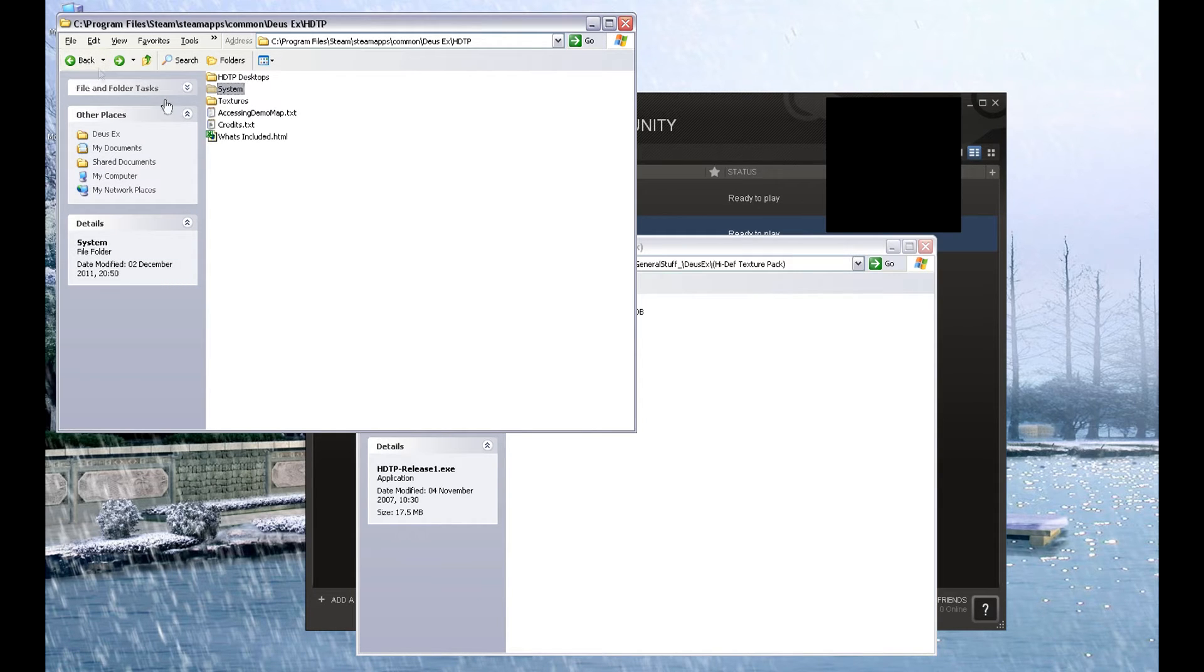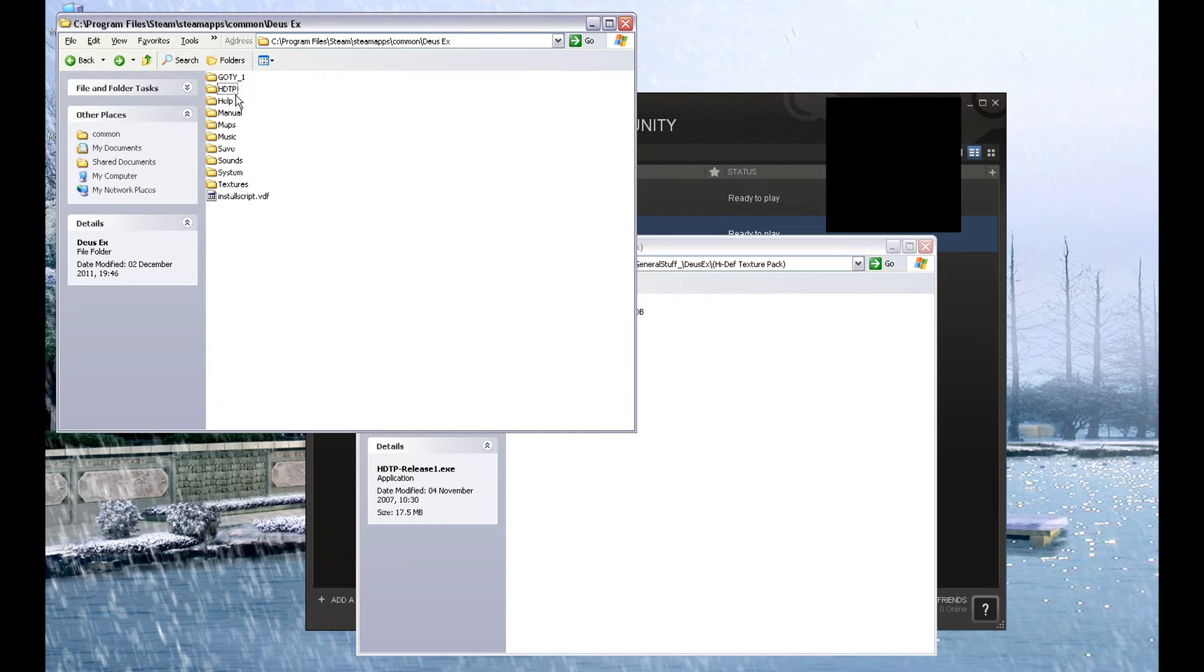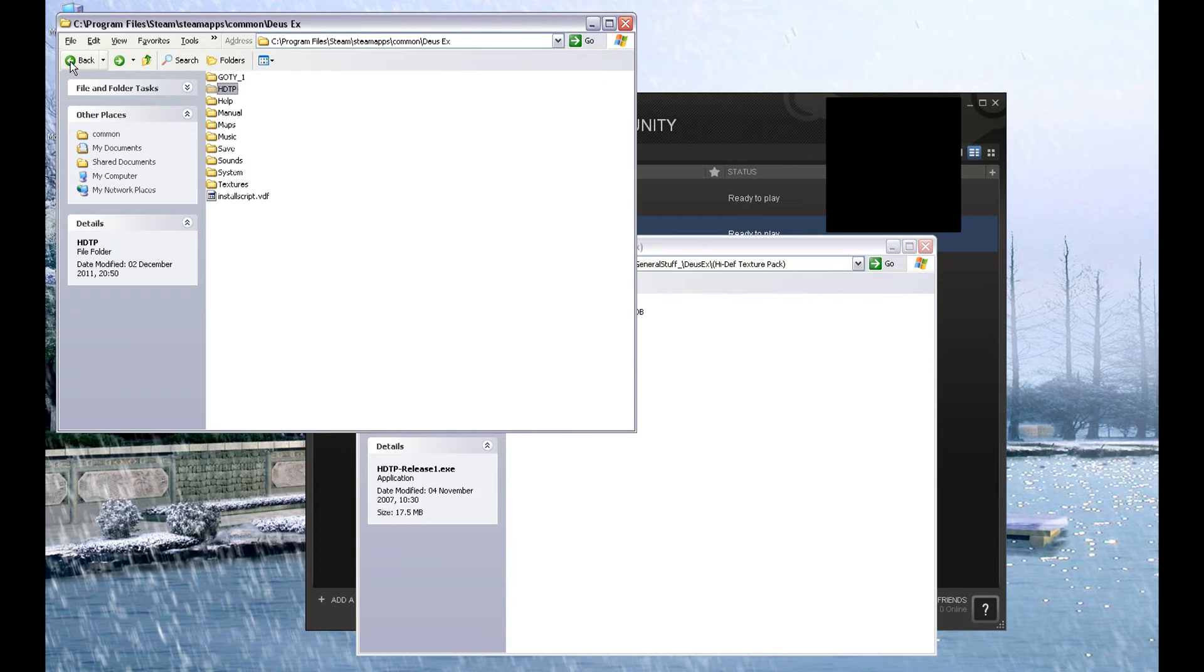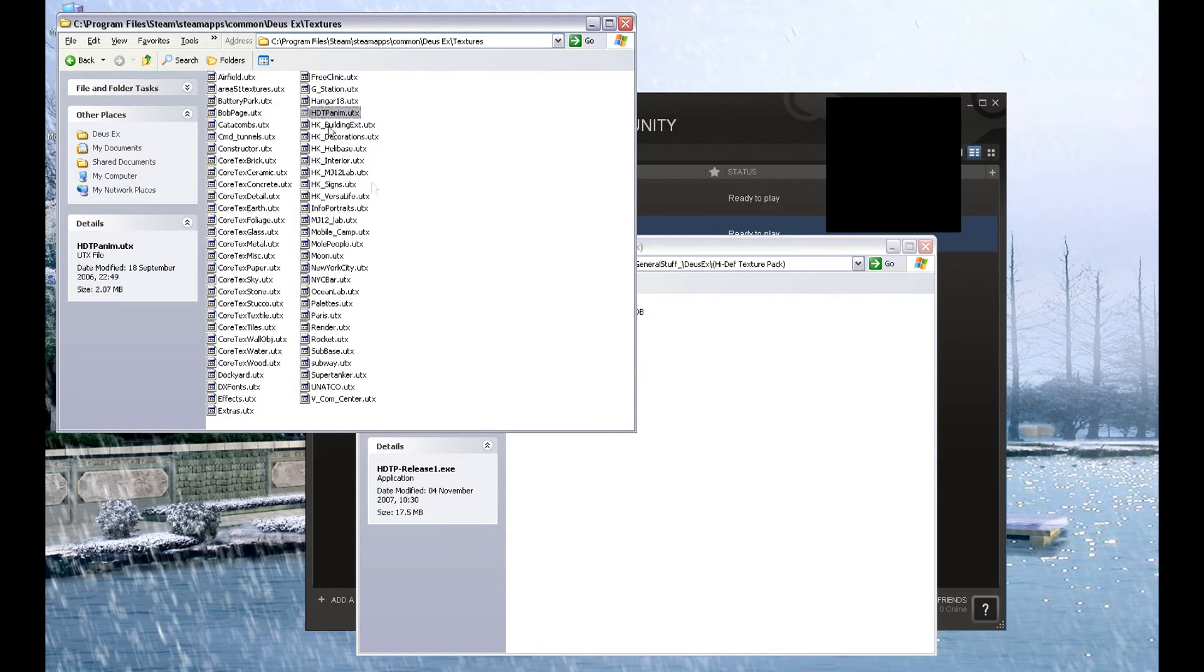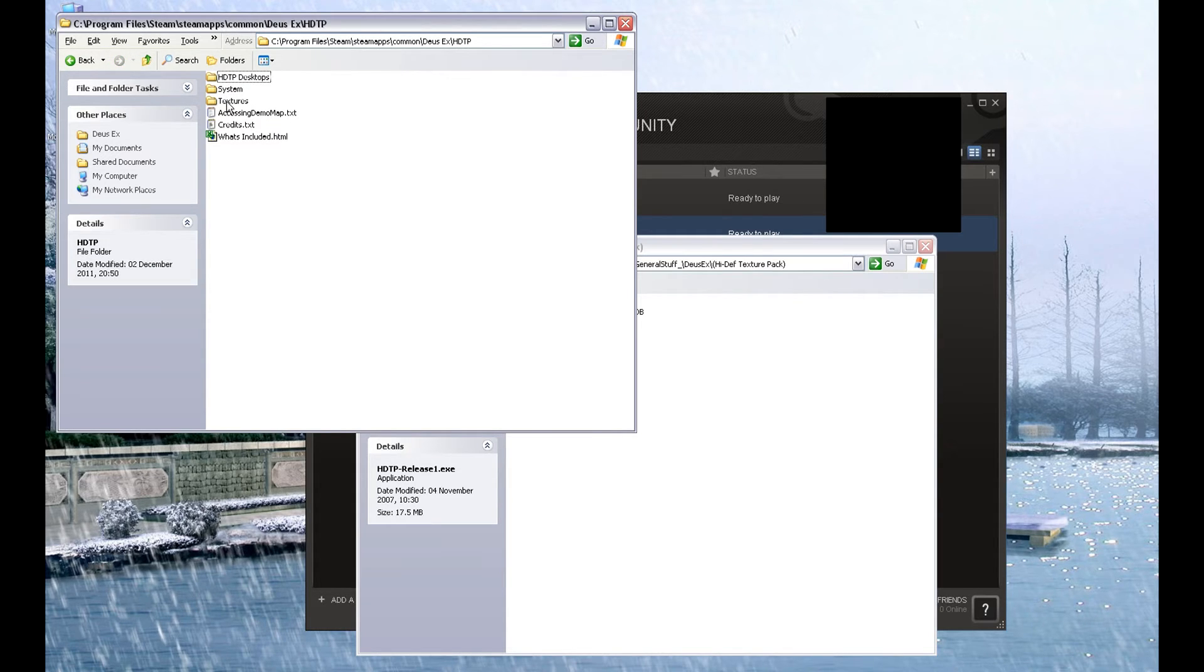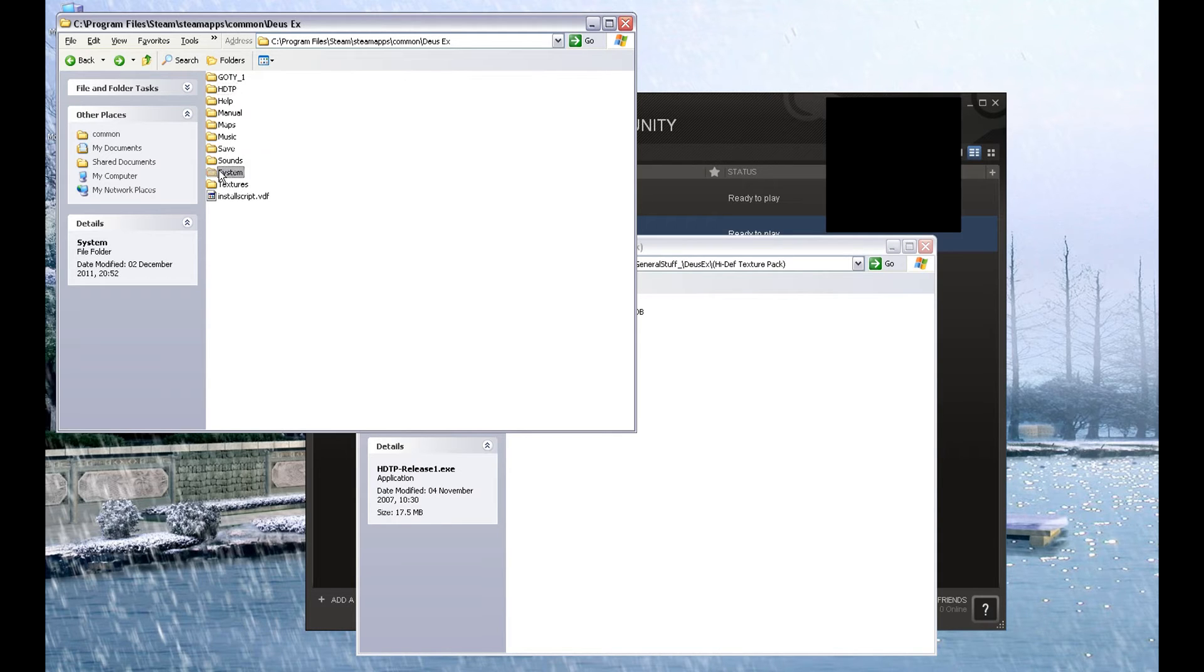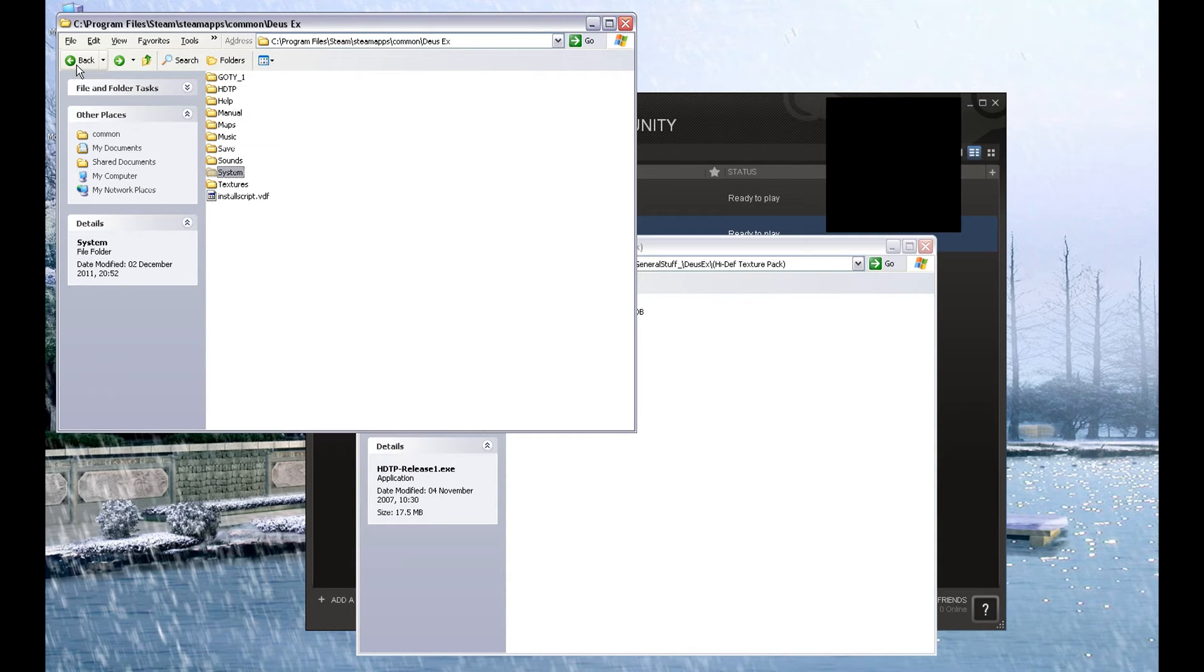Now, that's a bit confusing, so I'll quickly go over it again. In the root folder of Deus Ex that Steam installs, we have extracted an HDTP folder. Inside that folder, there are two folders called System and Textures. Inside the Textures folder, we have copied HDTP anim into the main Deus Ex textures folder. And then we've gone back into the HDTP folder, into that system folder, and we have copied Deus Ex.U back into the main Deus Ex system folder, and we have replaced the one that was in that folder. And that is all there is to it.